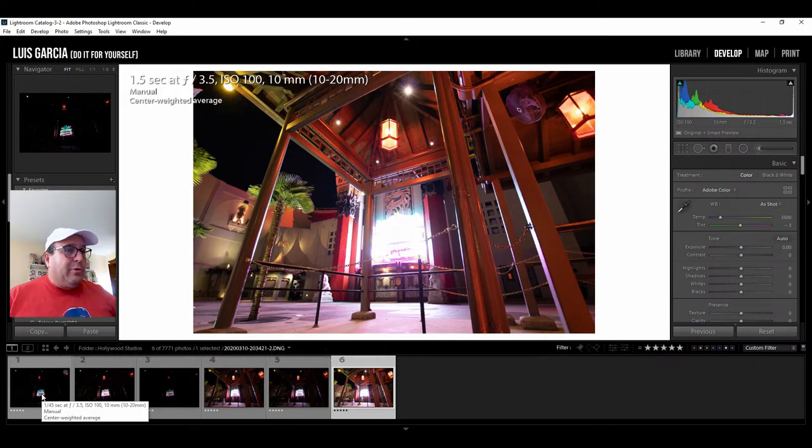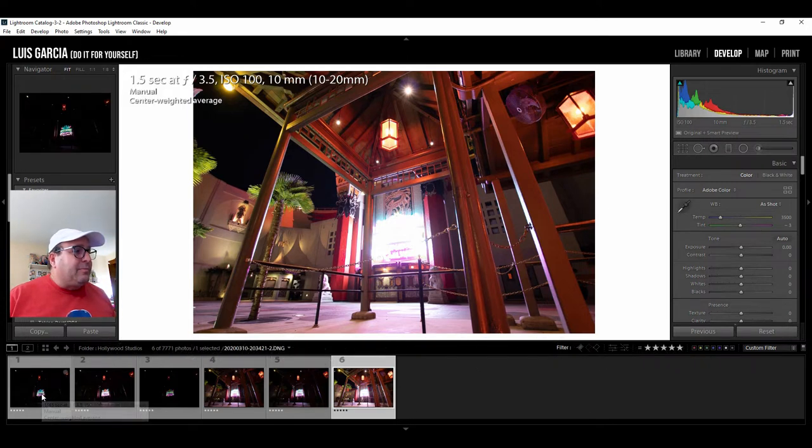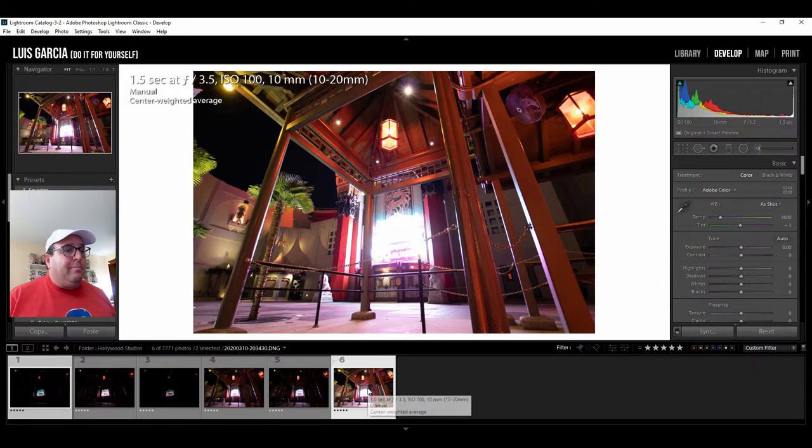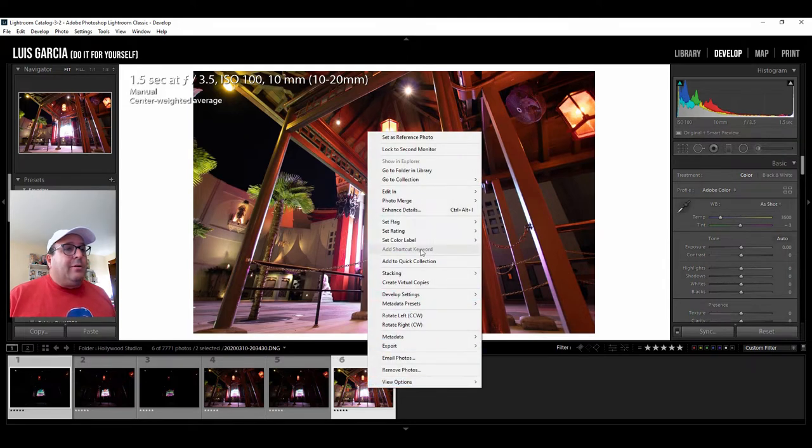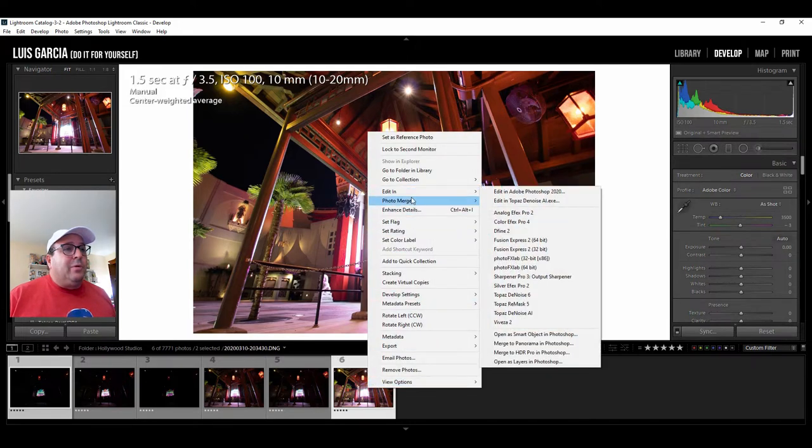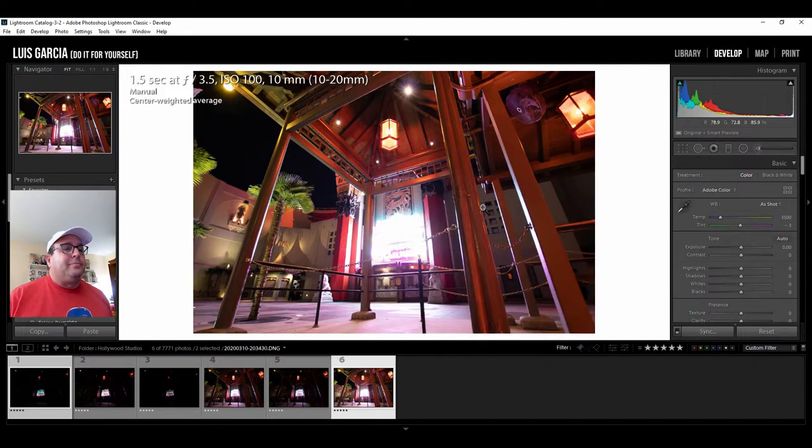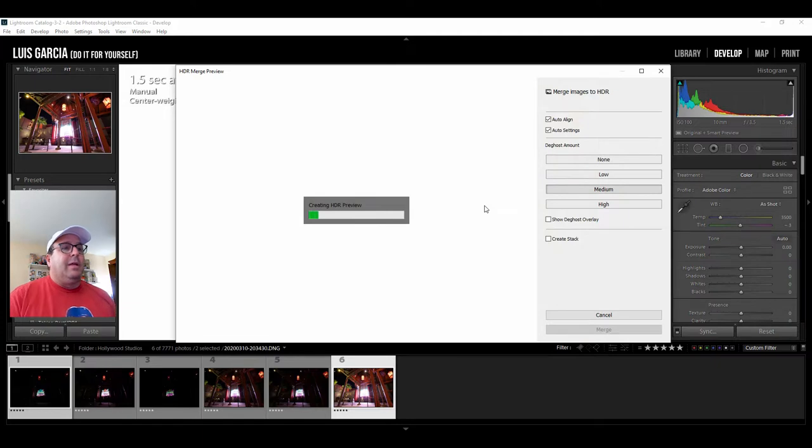Okay so in Lightroom what we're going to do we're going to select these two photos. I'm going to right click on any of them and I'm going to go here to photo merge and I'm going to hit HDR and it's going to come up with a preview.